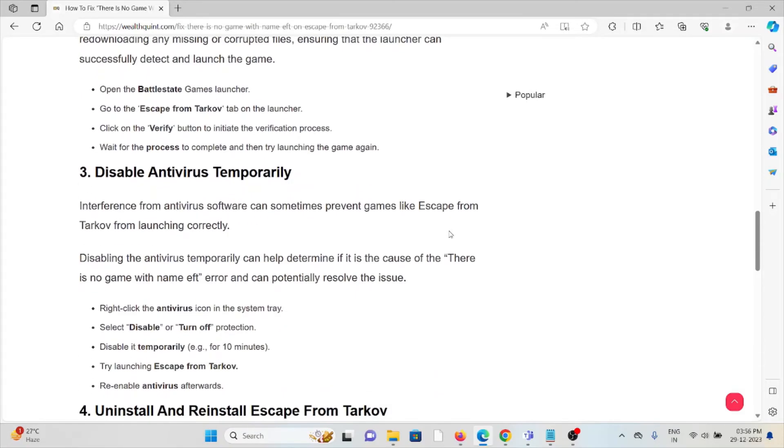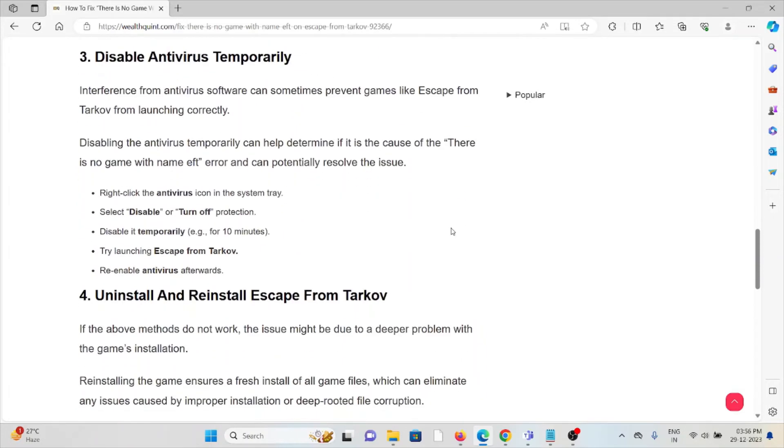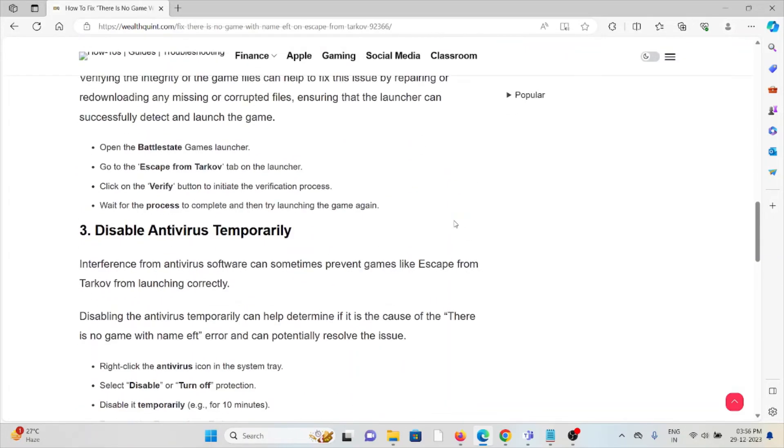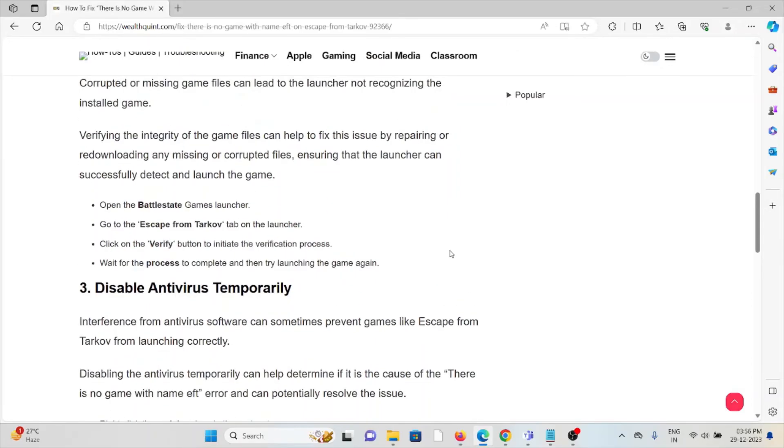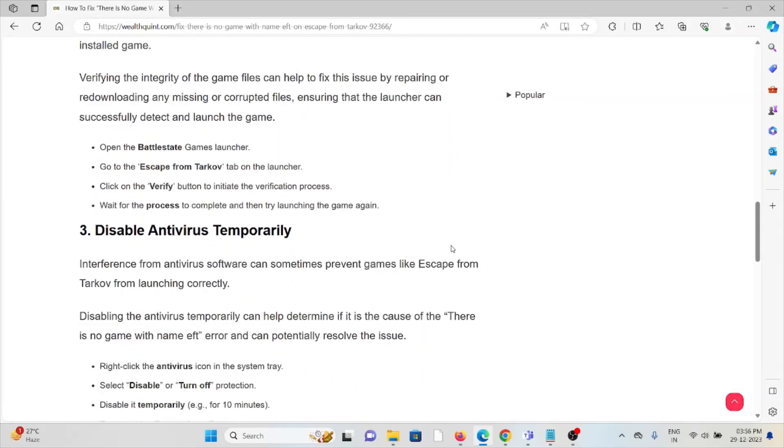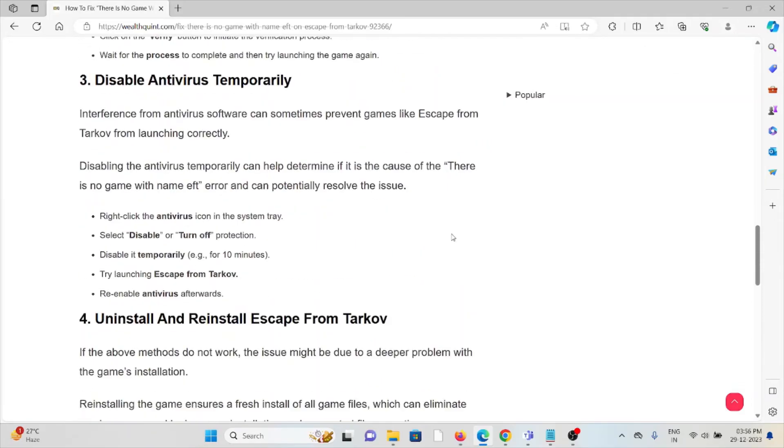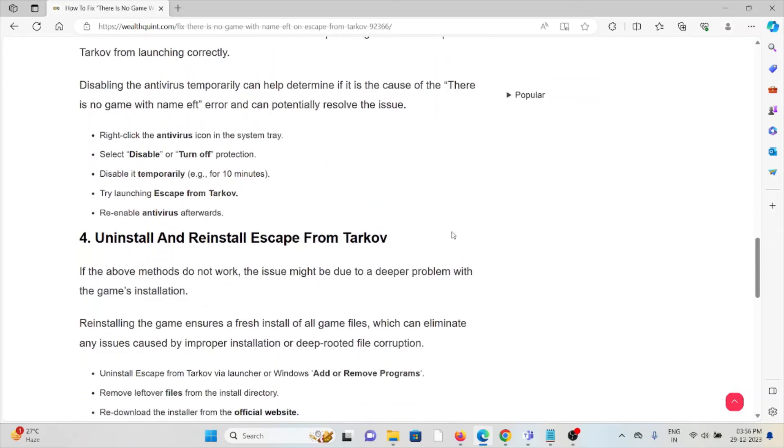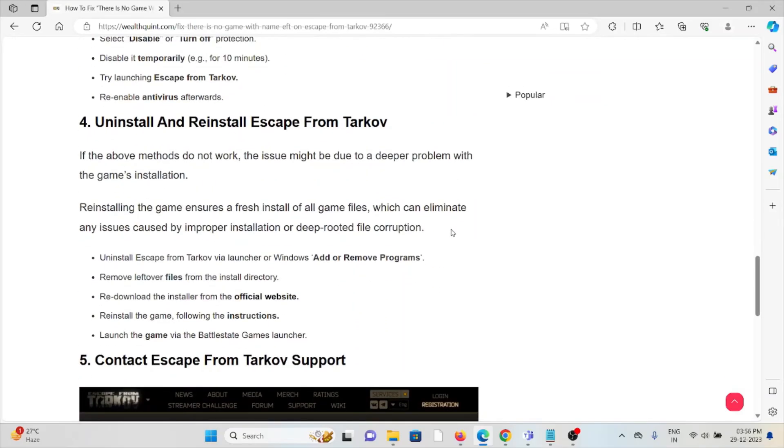The third method is to disable the antivirus temporarily. Antivirus software can sometimes treat the BattleState application as spam or malicious, so try to disable the antivirus while you use the game. The fourth method is to uninstall and reinstall Escape from Tarkov. You can simply uninstall the Tarkov application.